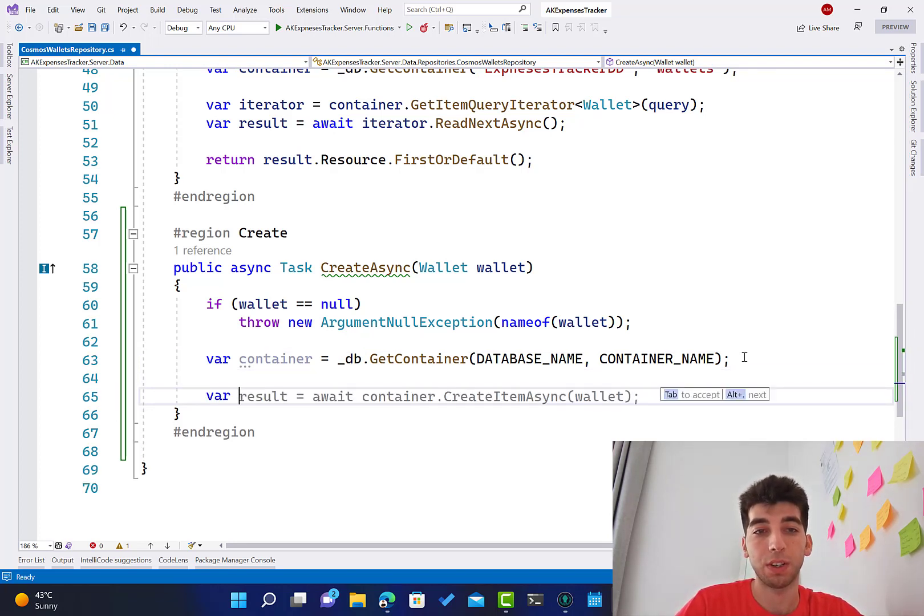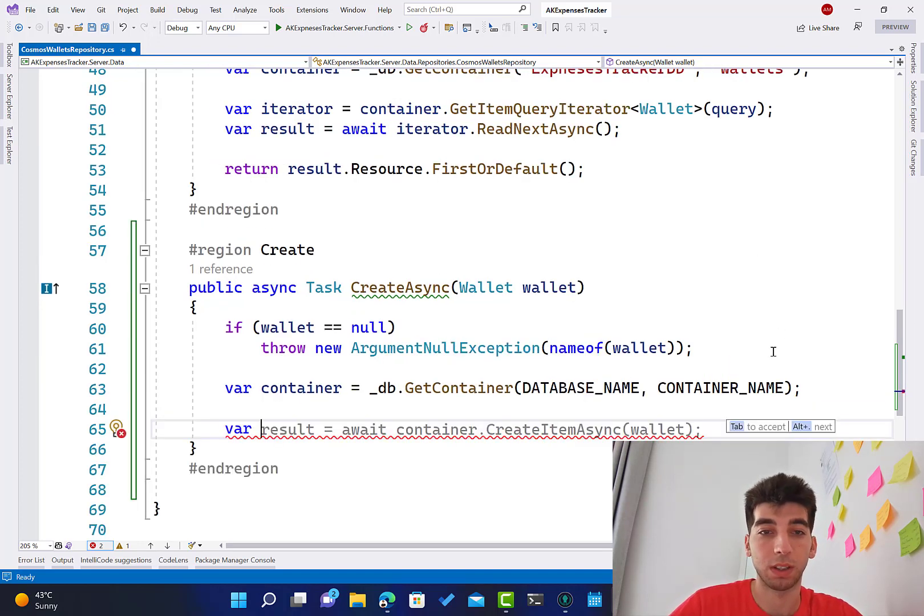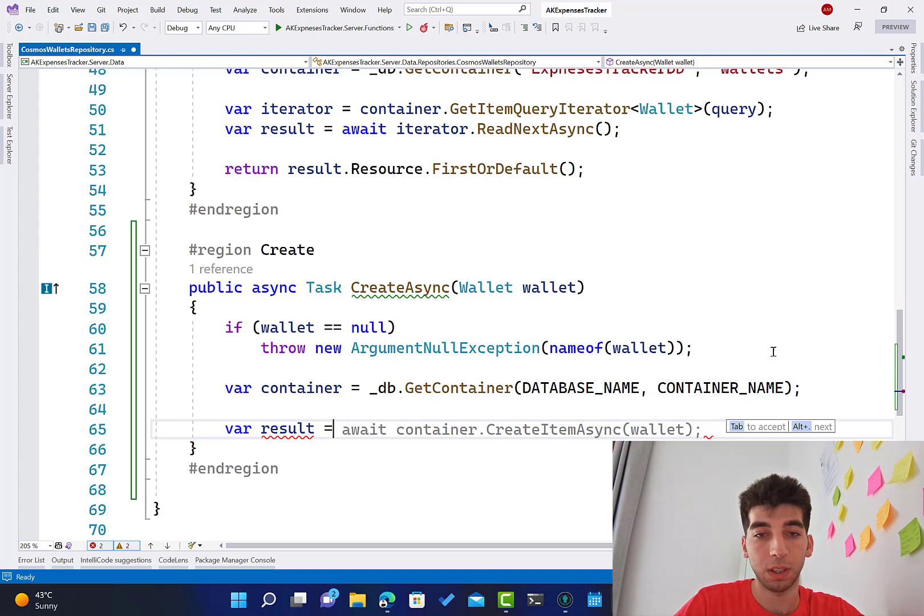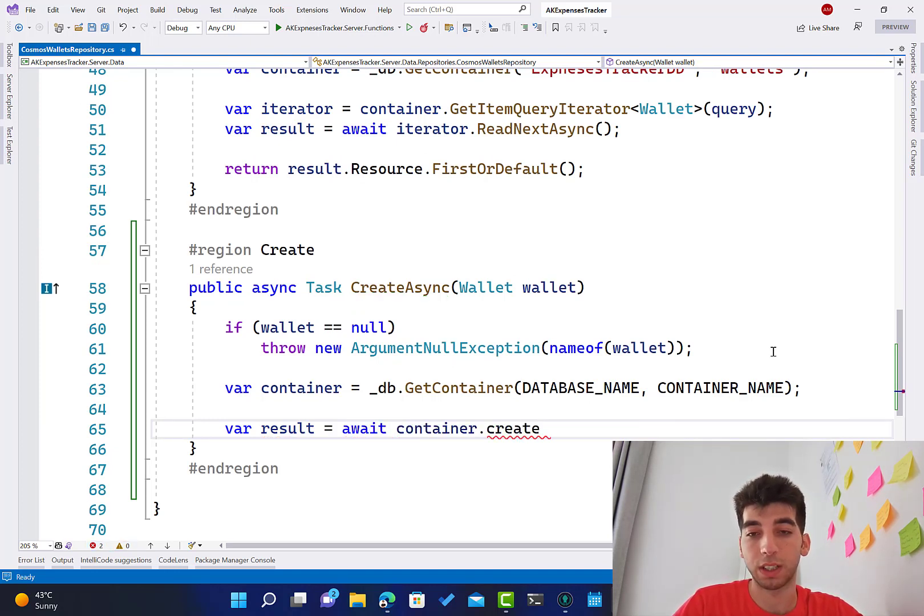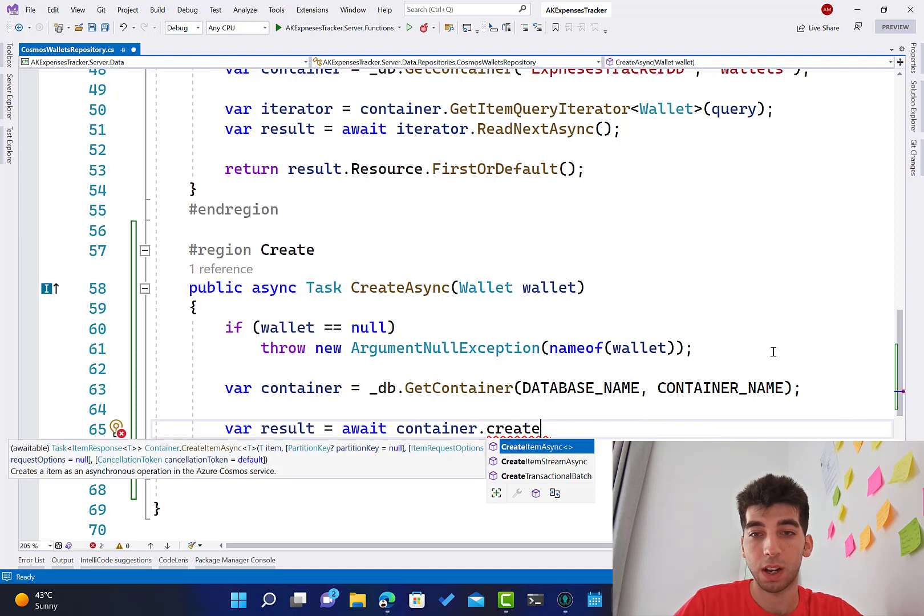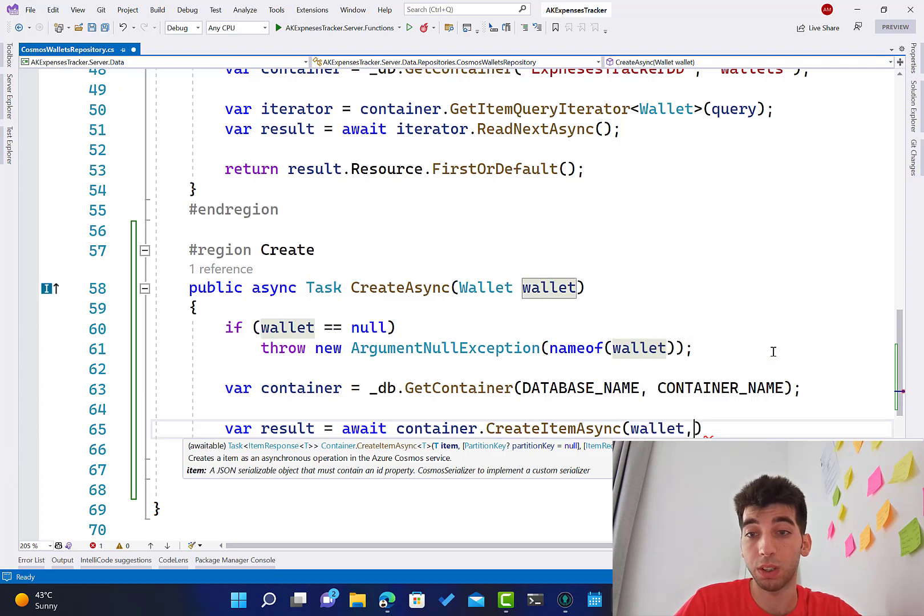All I have to do is add something for the container. So we are going to say var result. Look at that, GitHub Copilot already understands that for me, but I will continue to write it myself.